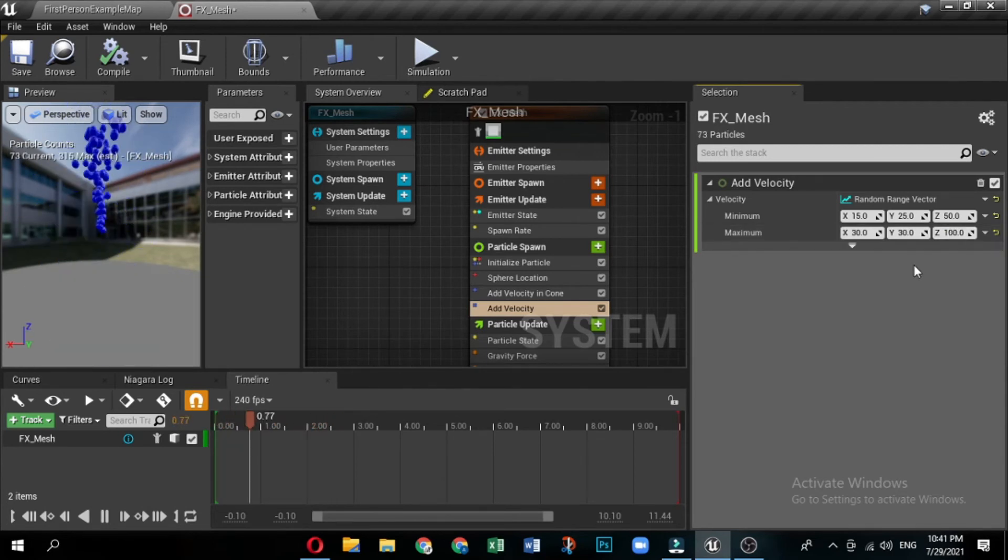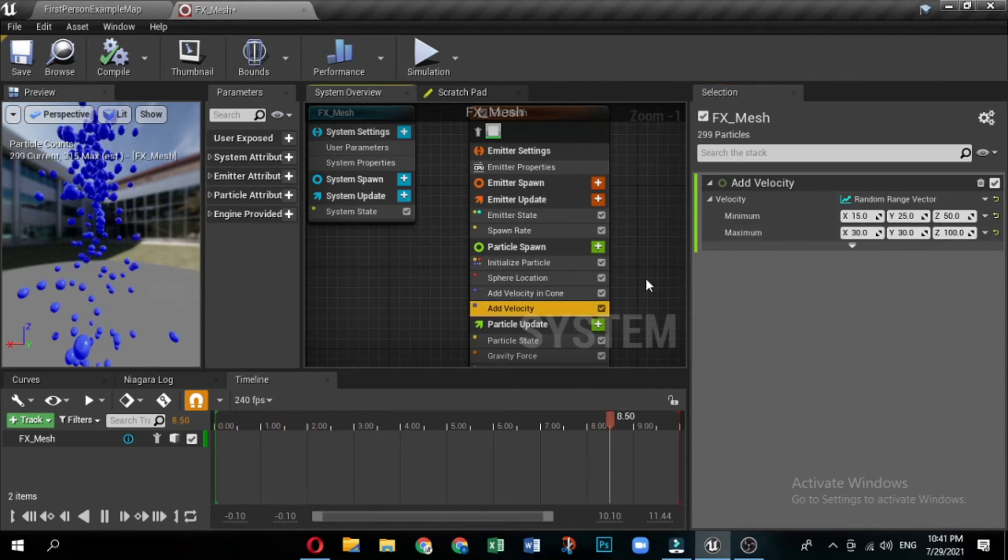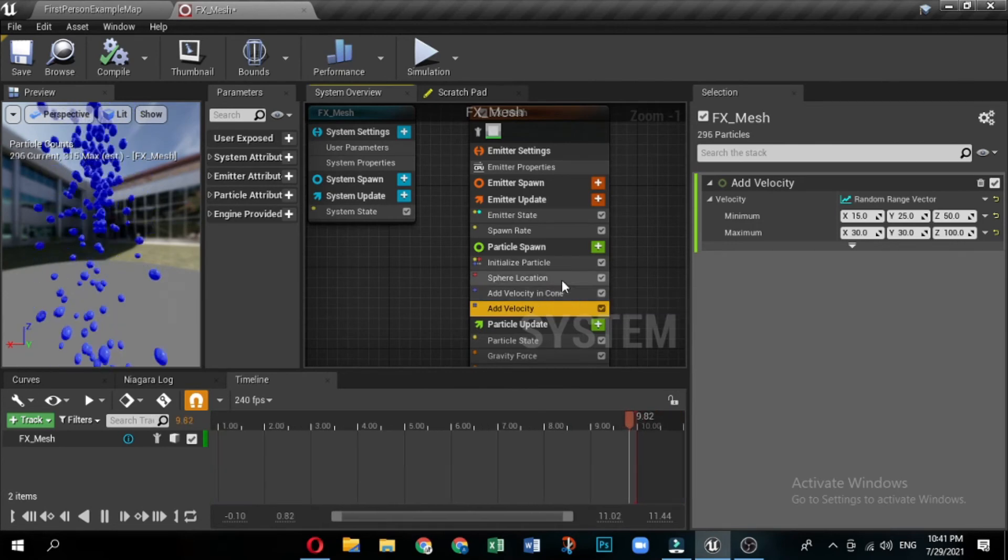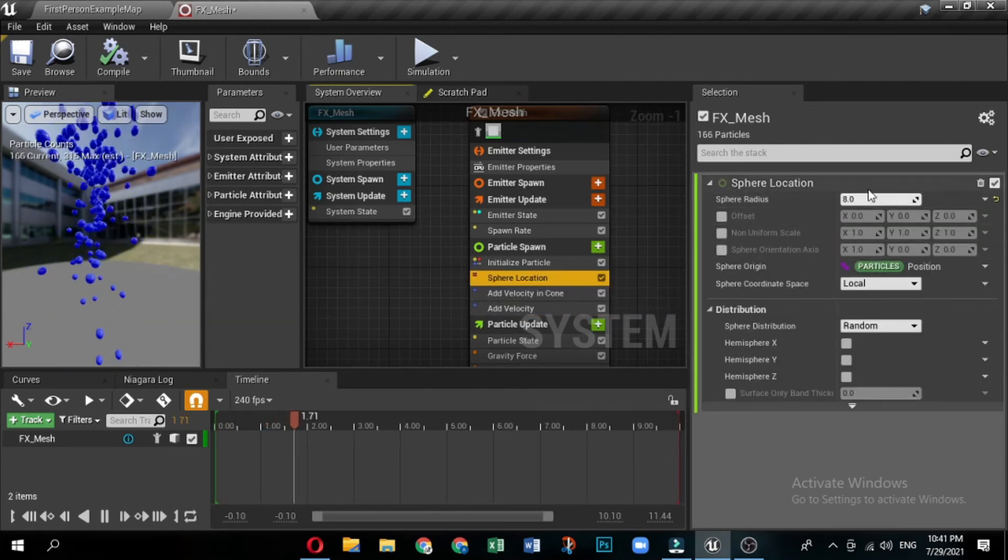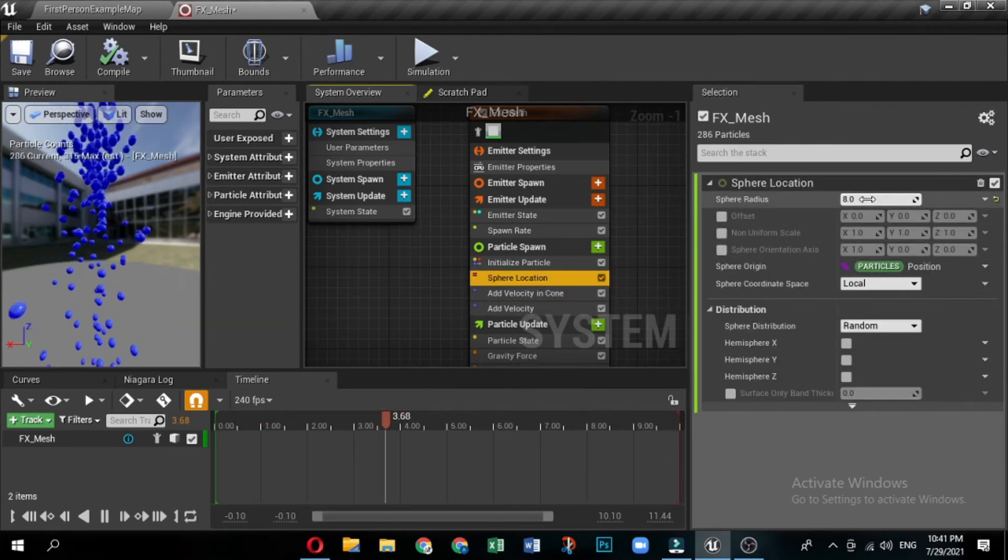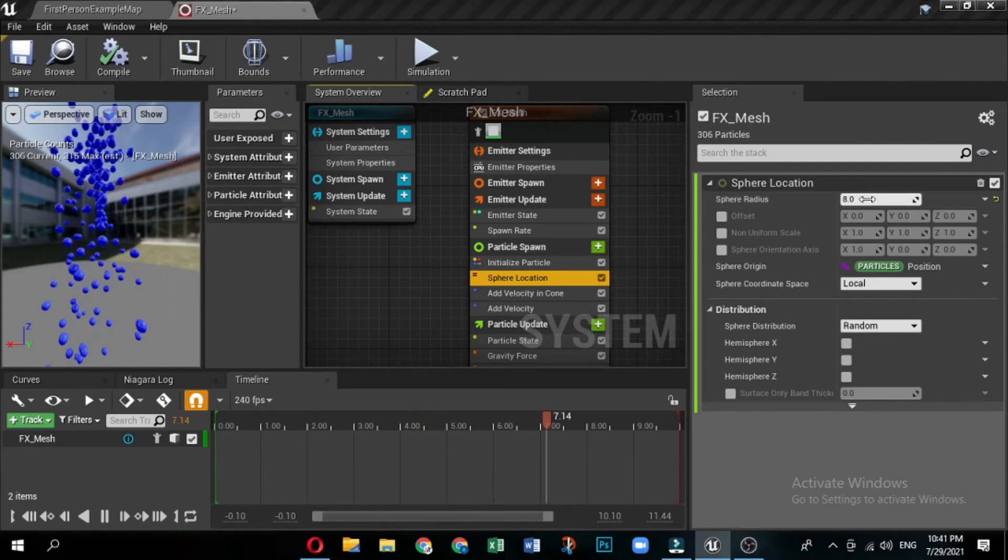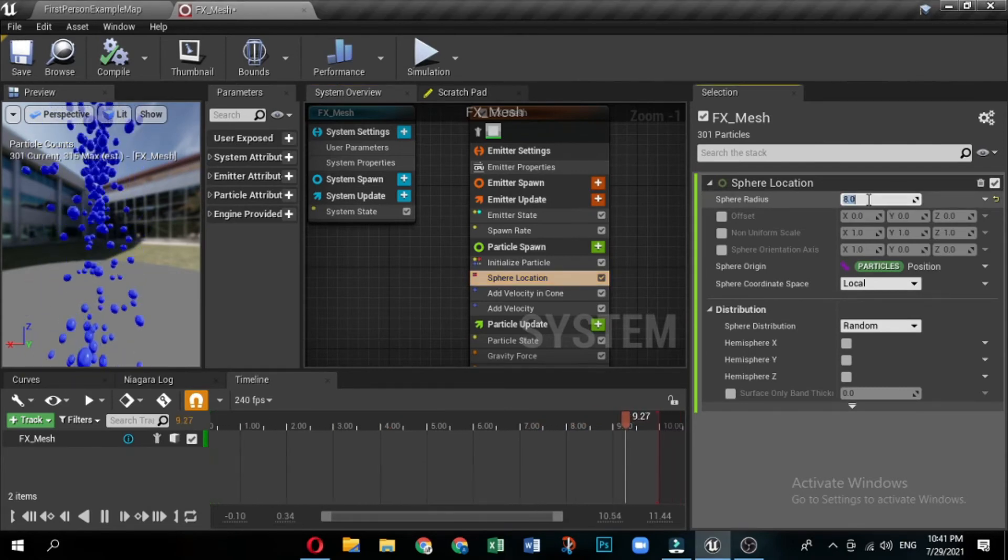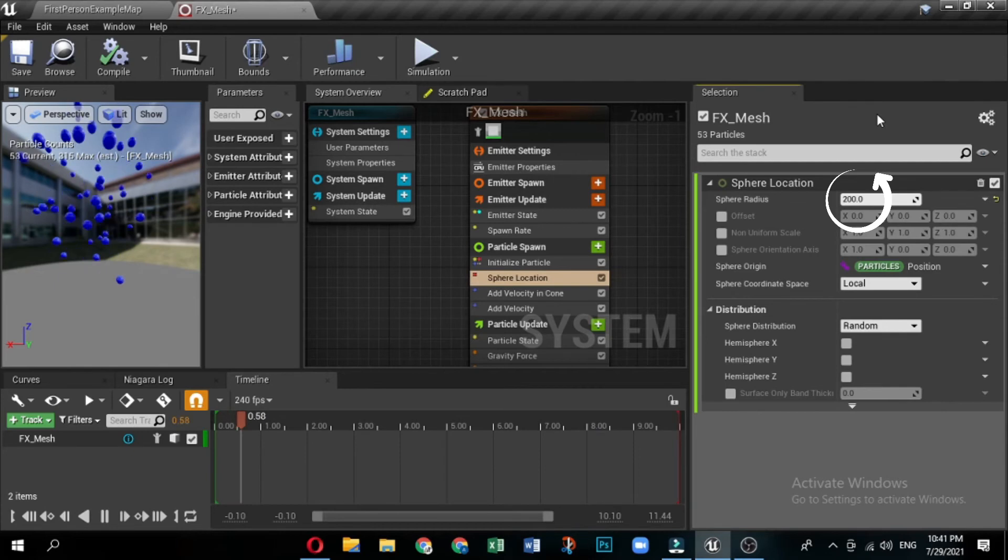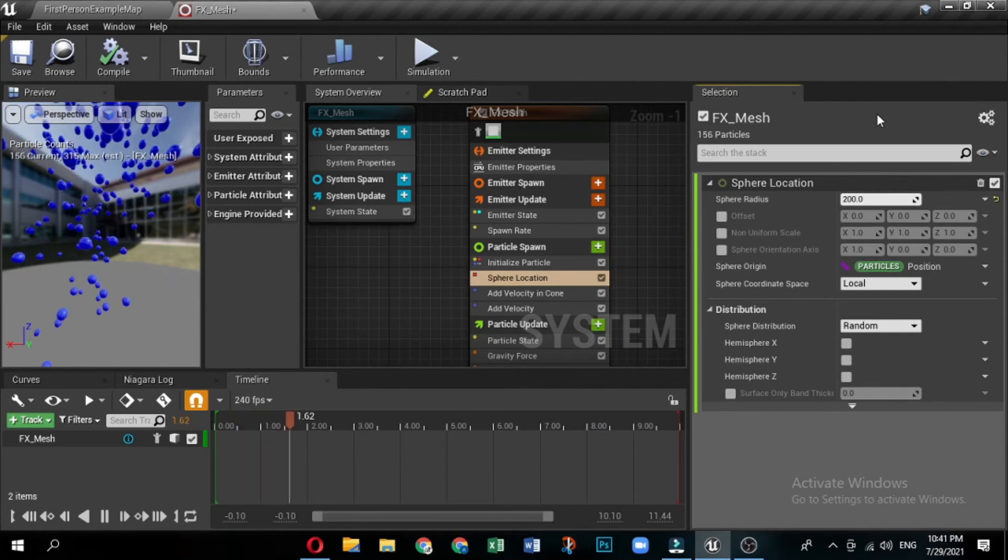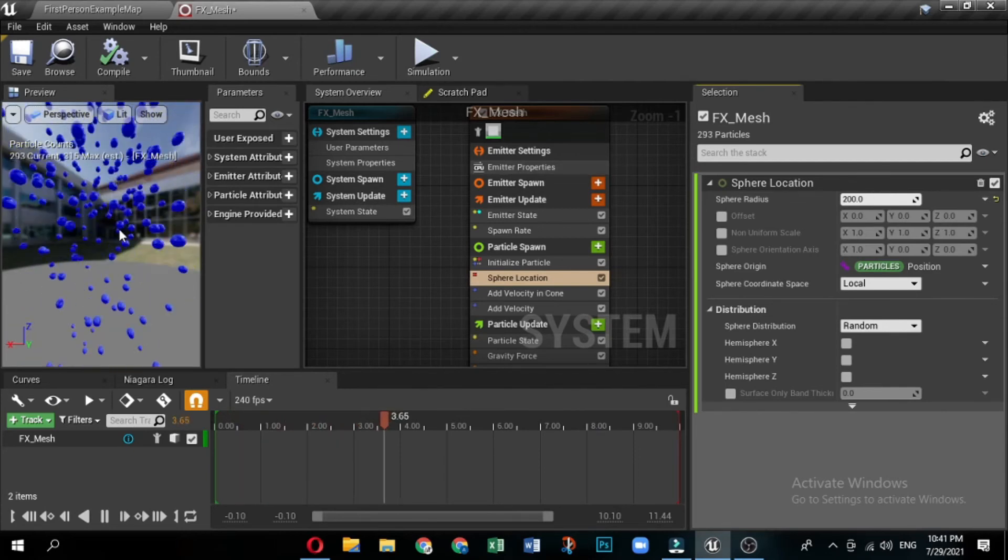The sphere location module controls the shape of the location where sprites spawn. You can have the sprites spawn in a sphere shape, and you can set the size of the sphere shape by indicating a radius. Set the sphere radius to 200. This spreads the particles out more, as balloons would do when released.